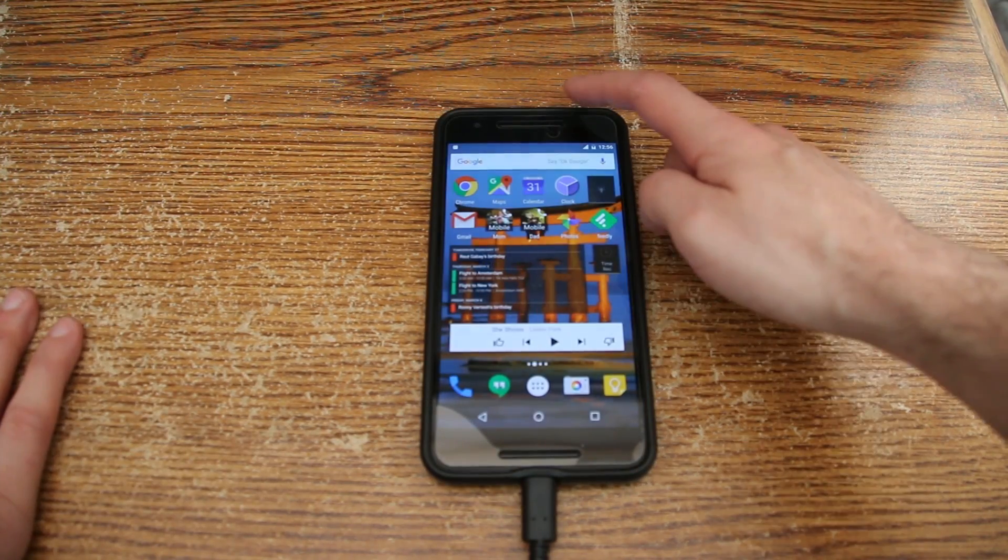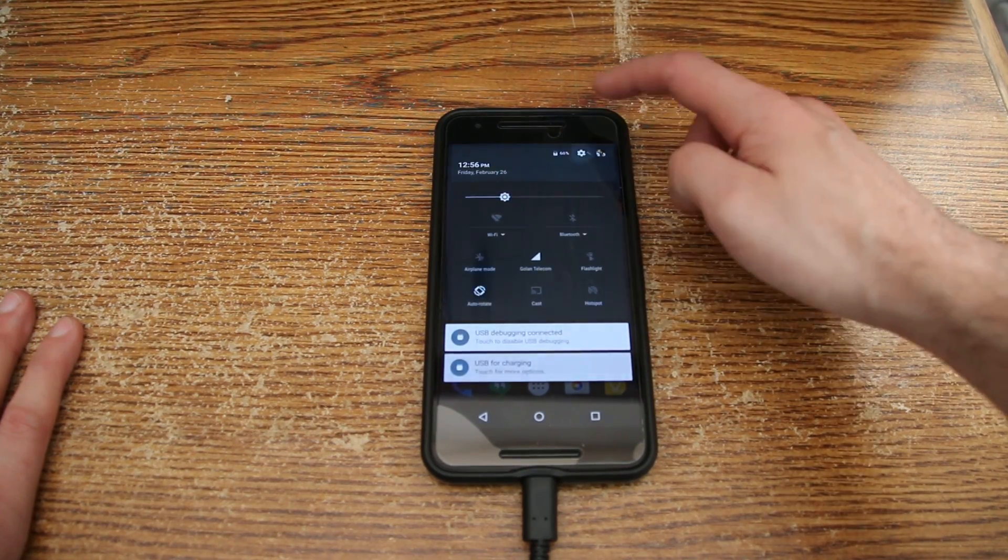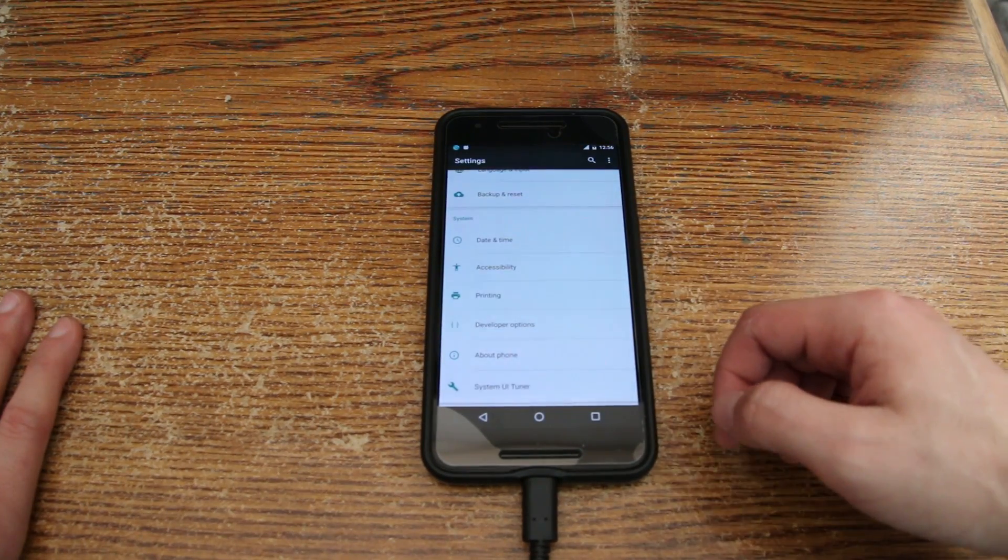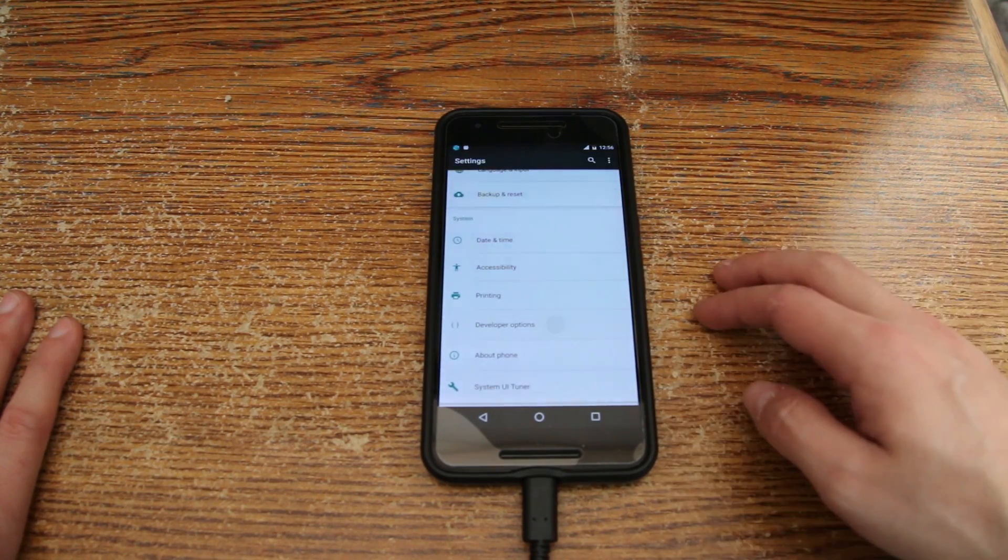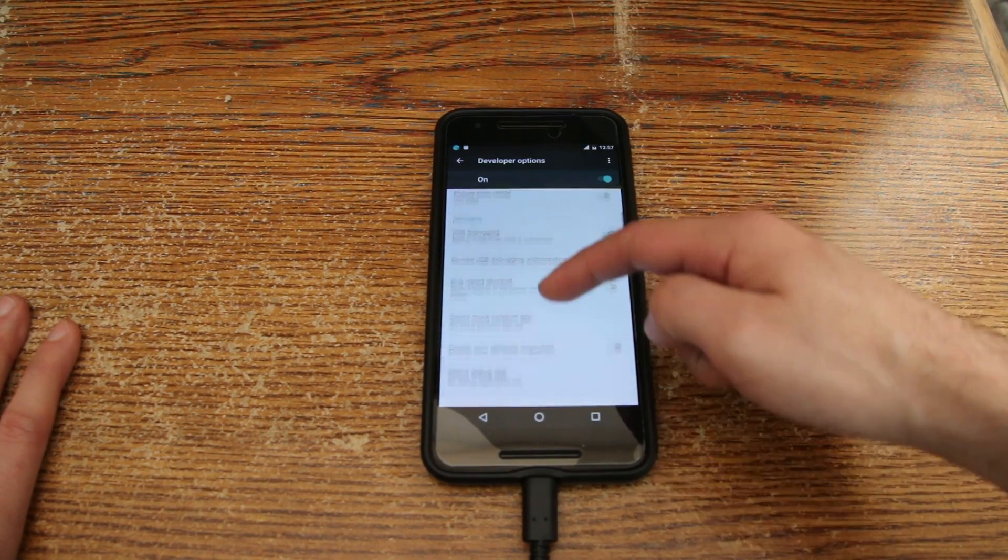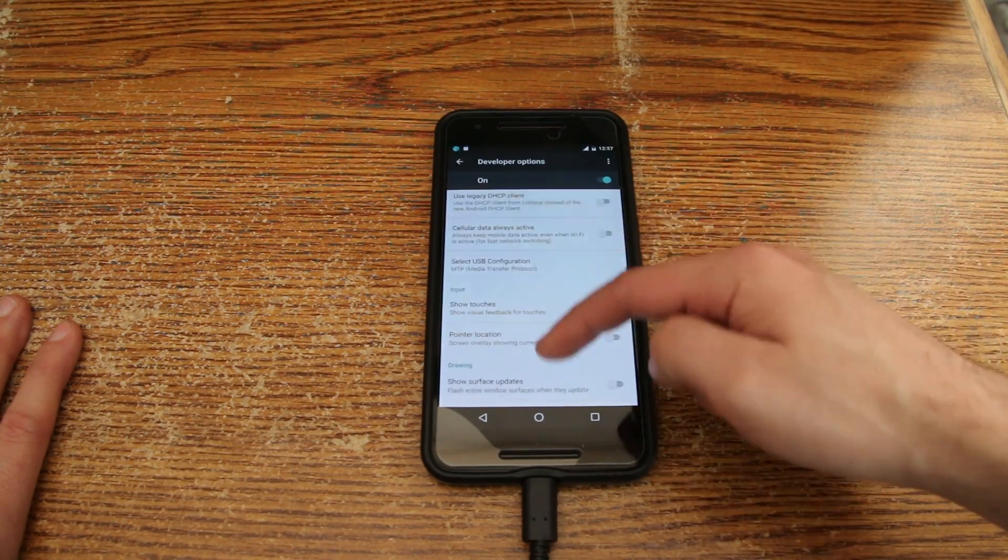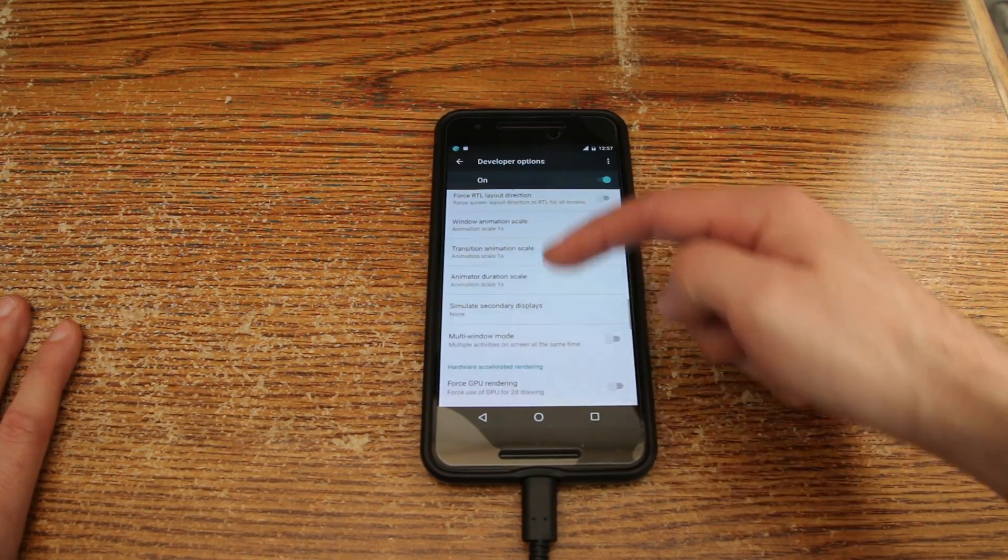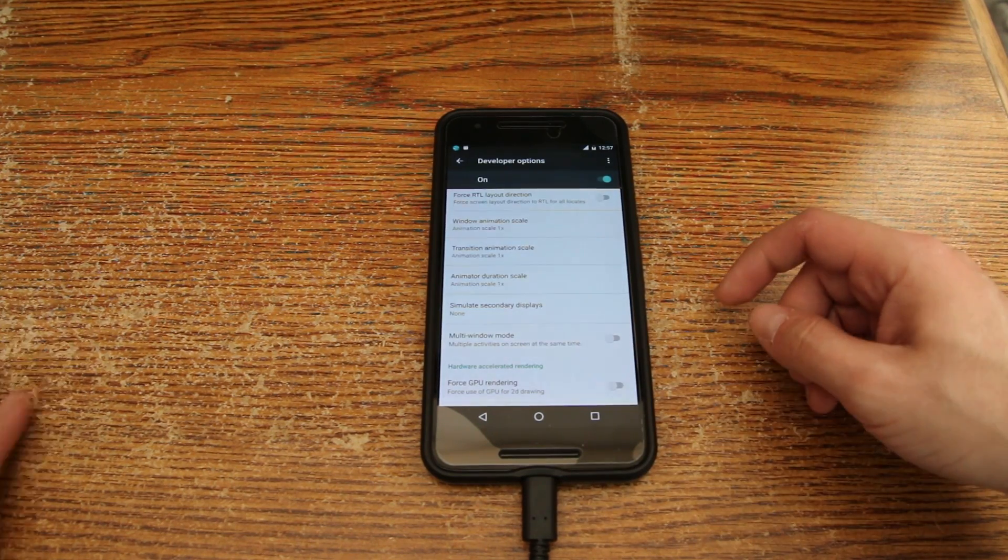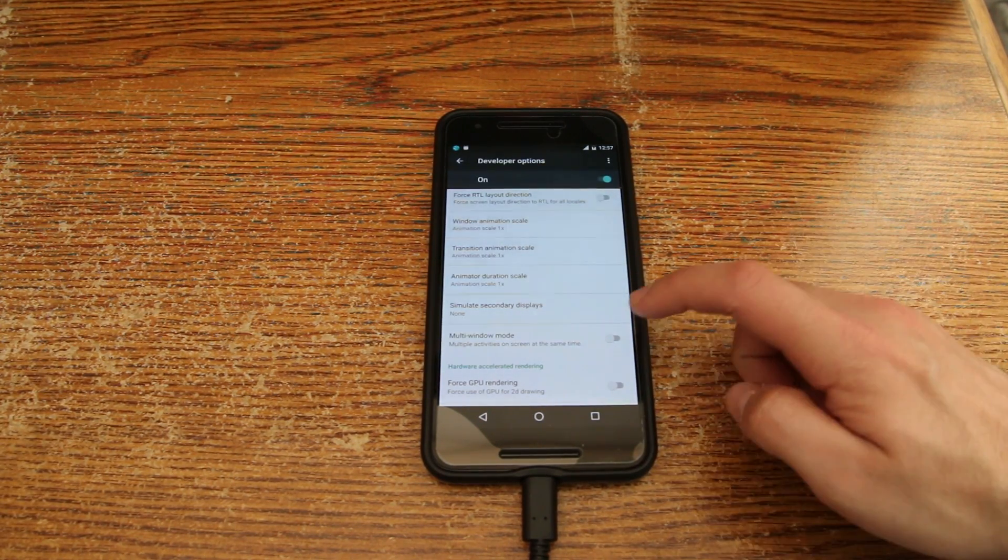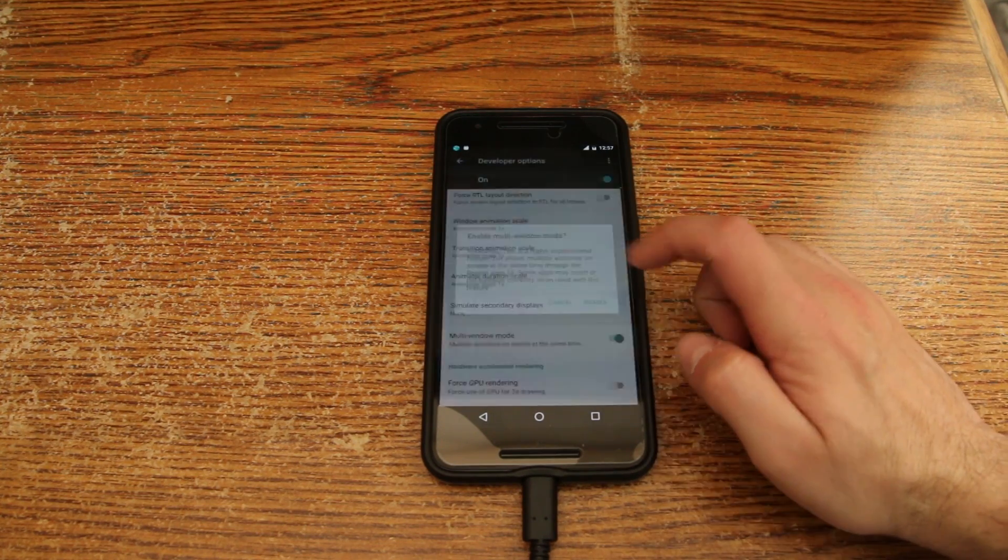So now that our phone is booted, we are going to the settings. We are basically going to the developer edition, to developer options. And now we are searching under, if I remember correctly the drawing. Here you can see drawing. The last option is multi window mode. Multiple activities on screen at the same time. Now we are going to enable it.